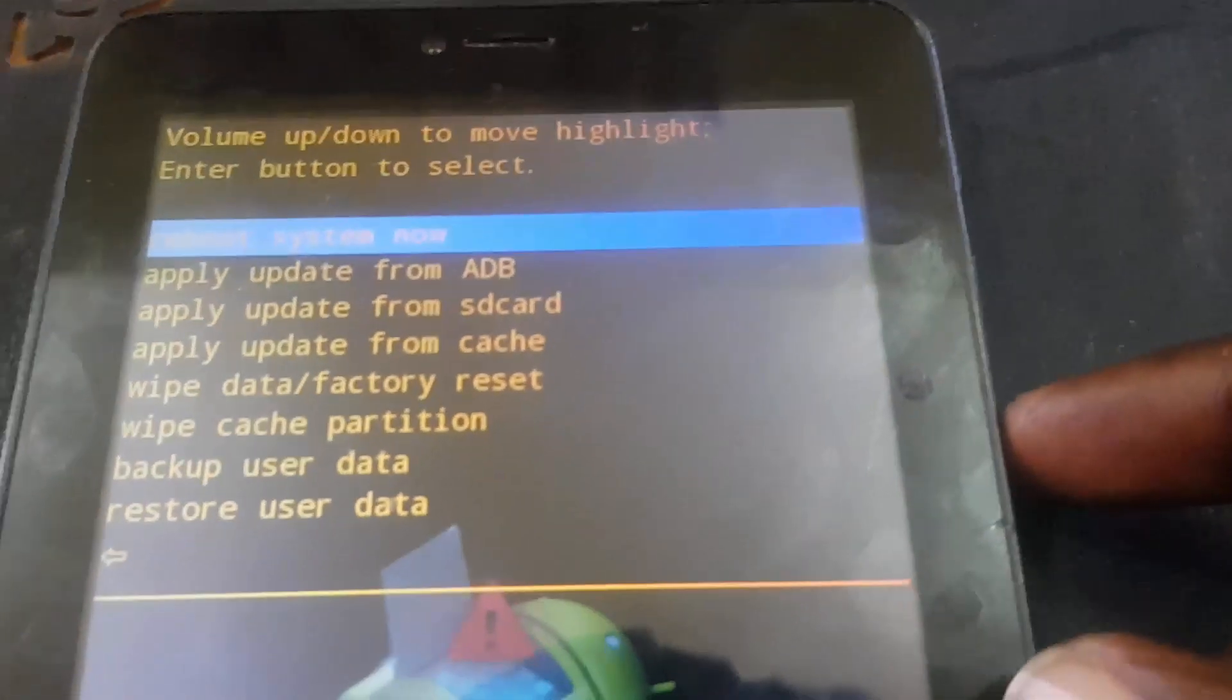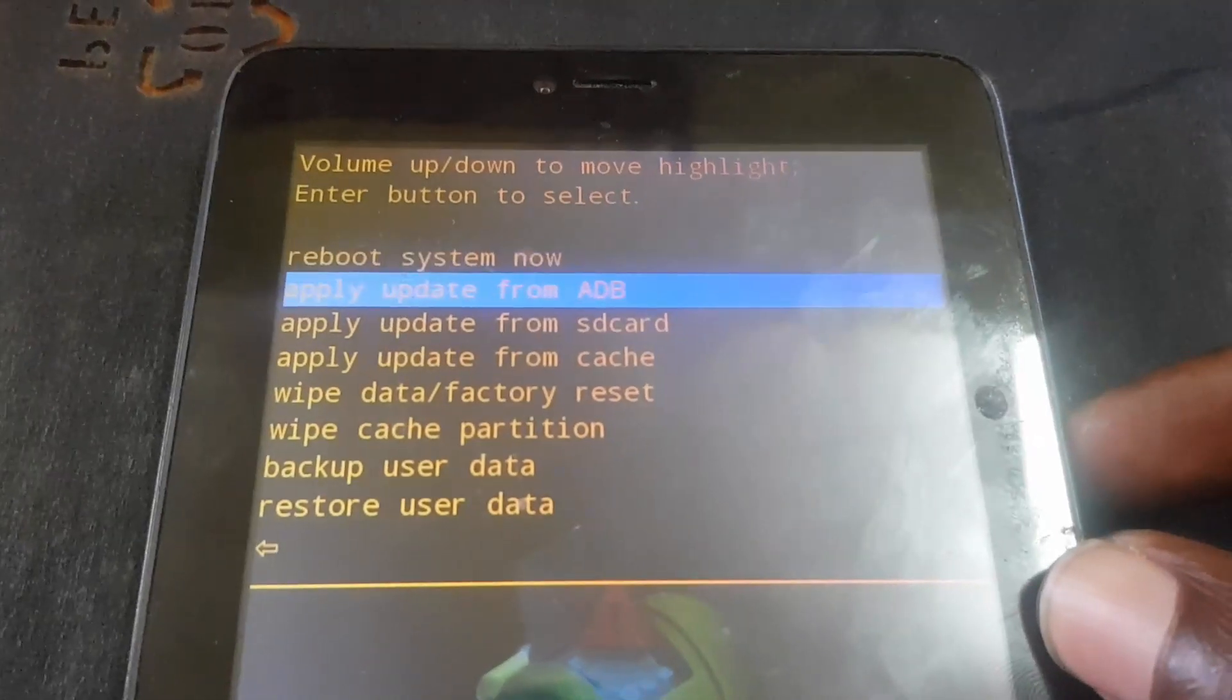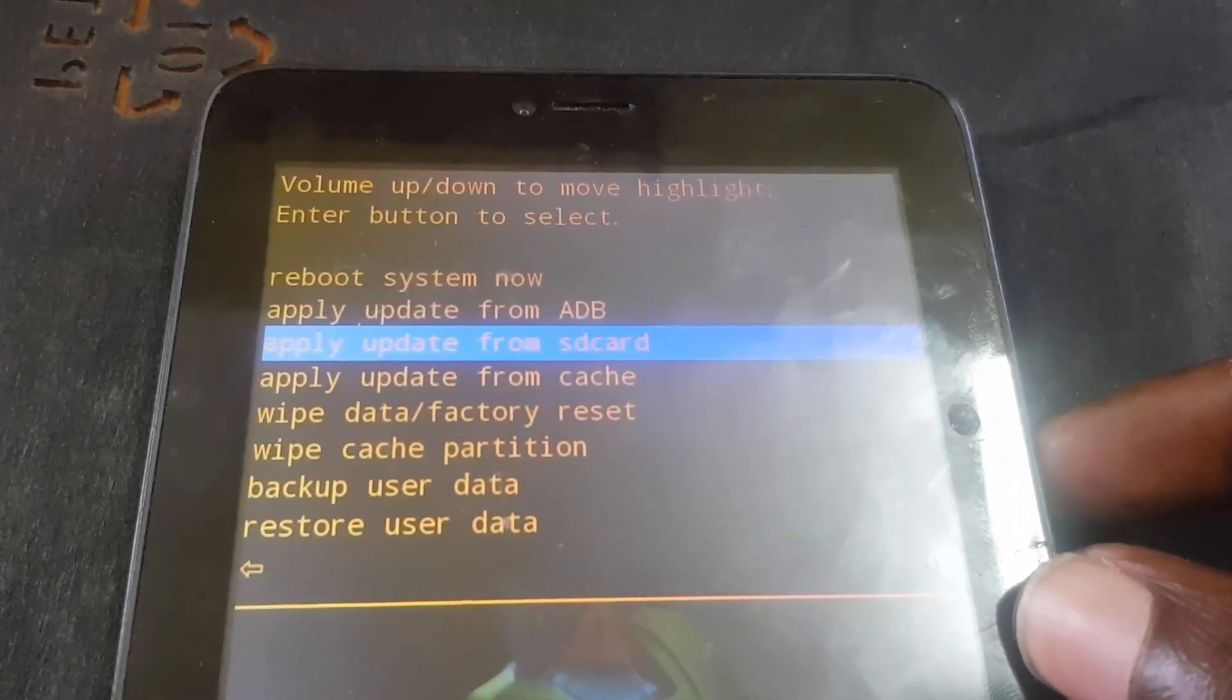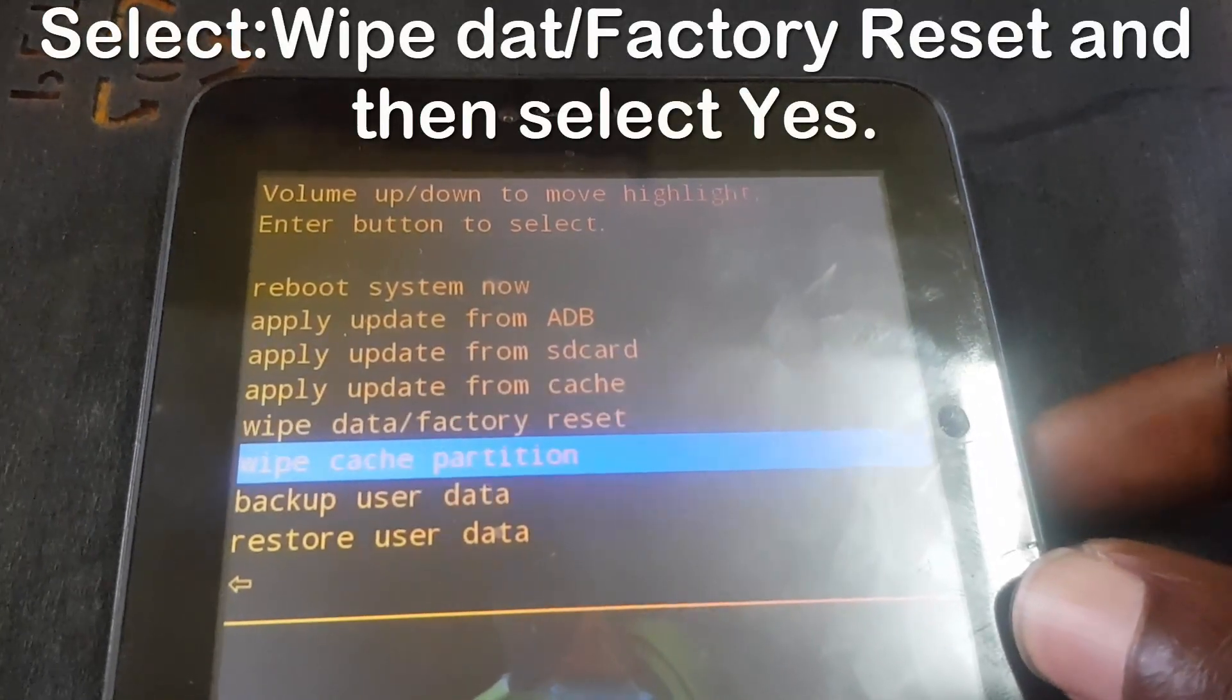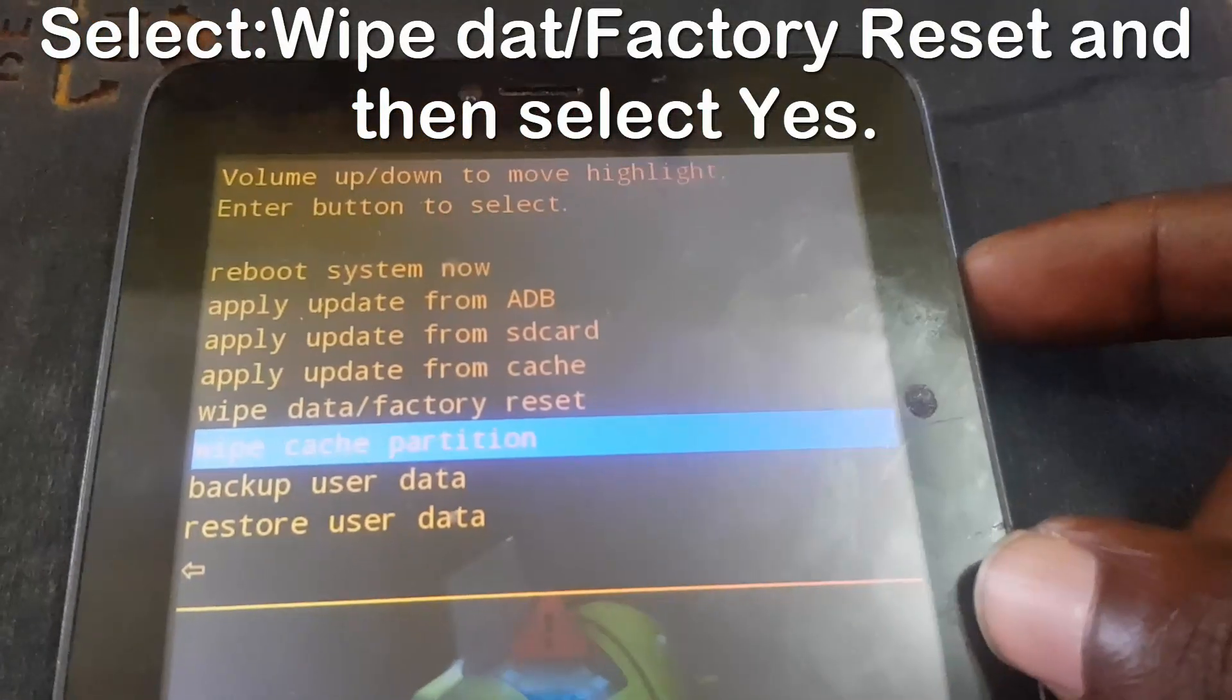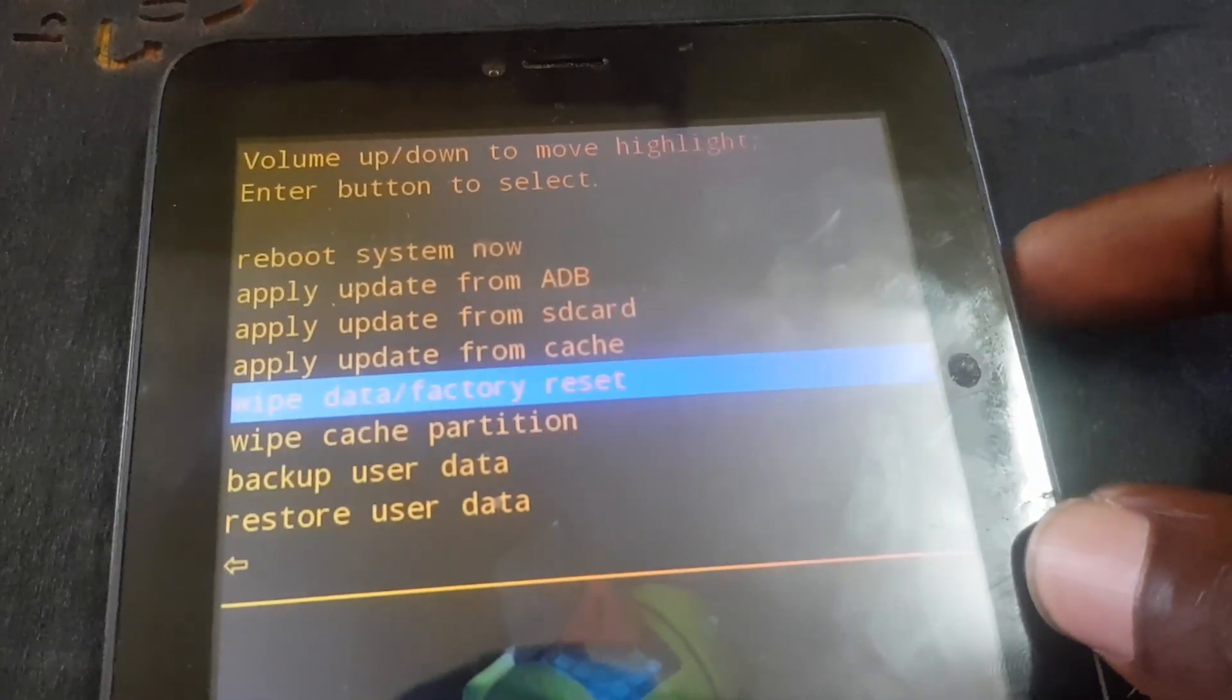In order to wipe the device, you're gonna use volume up to navigate and volume down, and power to select. You can always reboot. Using volume down, I'm gonna come down, and the option that you want to select is the wipe data factory reset, which is this option right here.